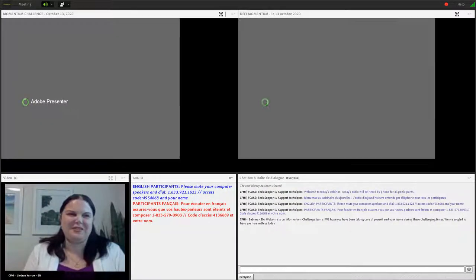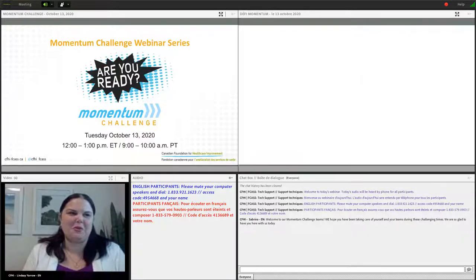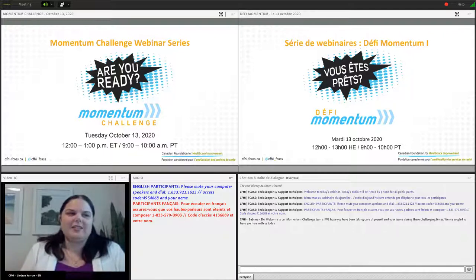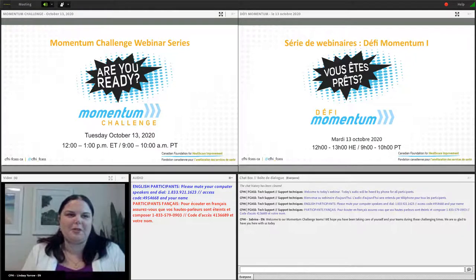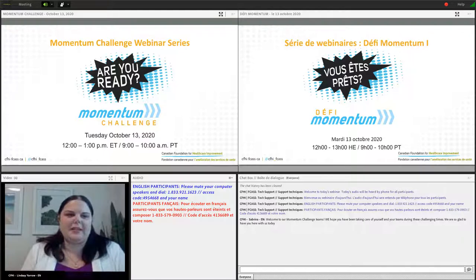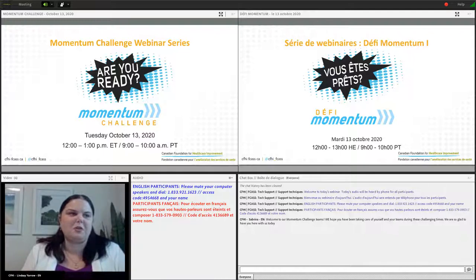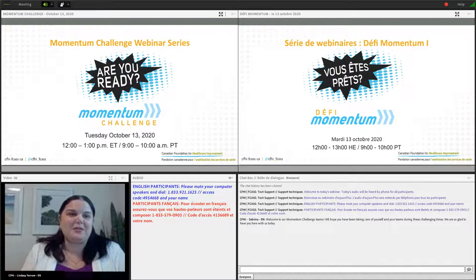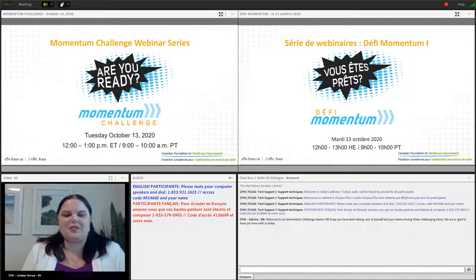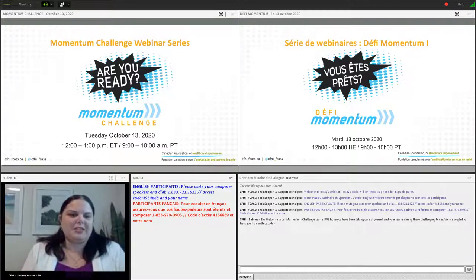Hello everyone, and welcome to our last webinar together as part of the Momentum program. My name is Lindsay Yarrow and I'm the Senior Improvement Lead on the Momentum Challenges team at CFHI and your host for today's webinar. I'd like to start by acknowledging that we are meeting on land that has been inhabited by Indigenous people since the beginning. I am hosting from Kingston, Ontario, which is the traditional and unceded territory of the Anishinaabe and Haudenosaunee nations.